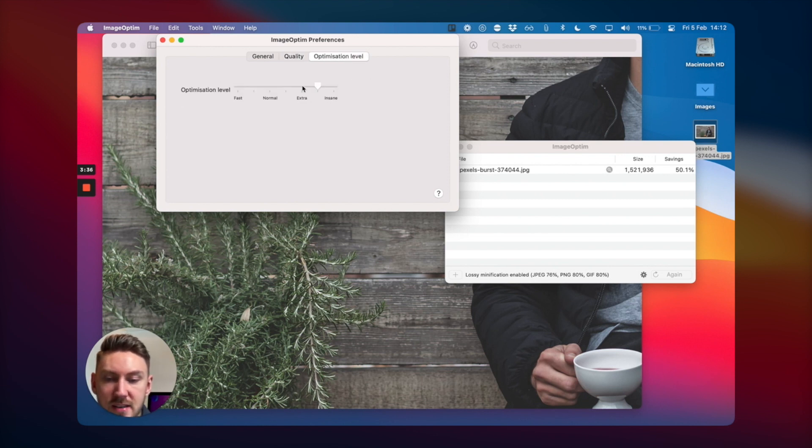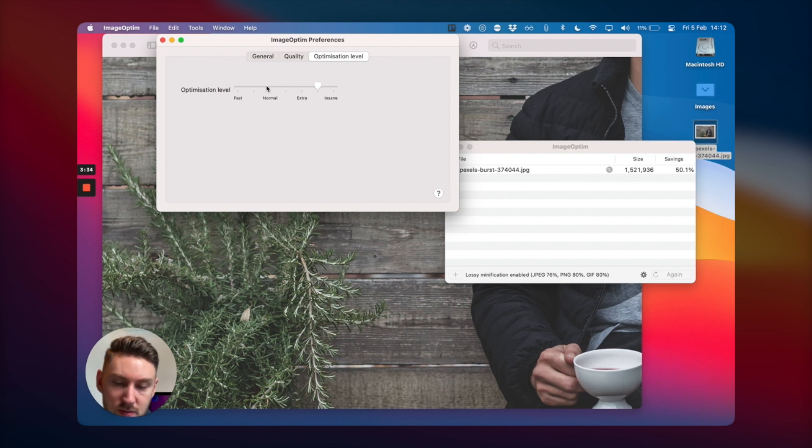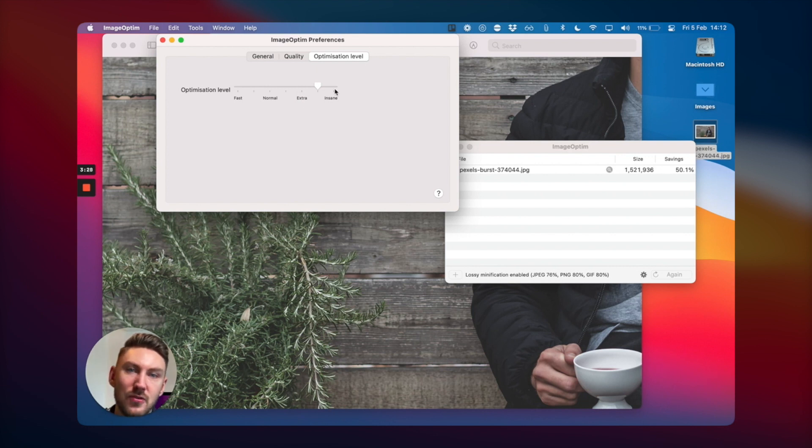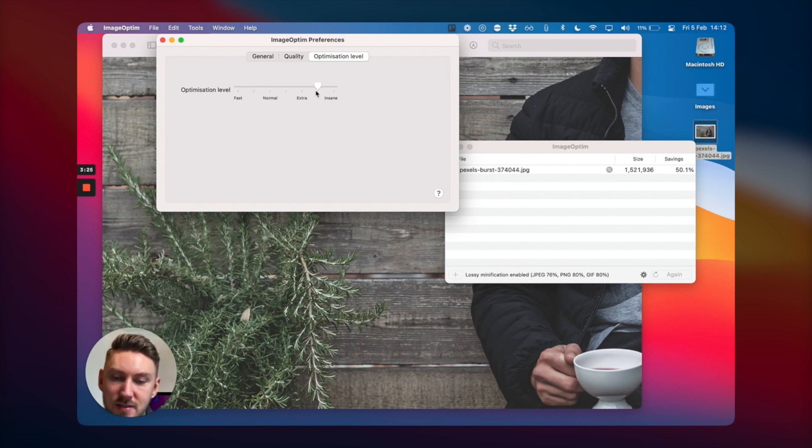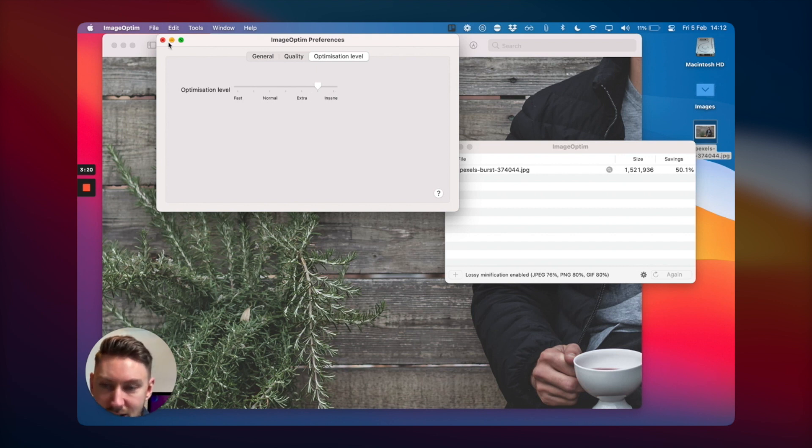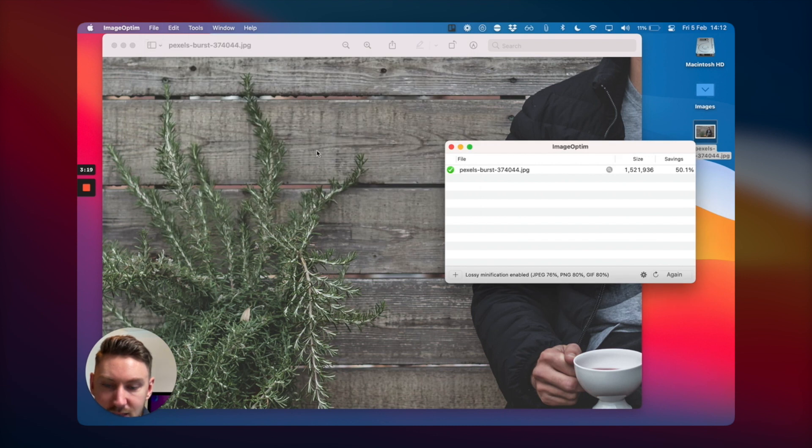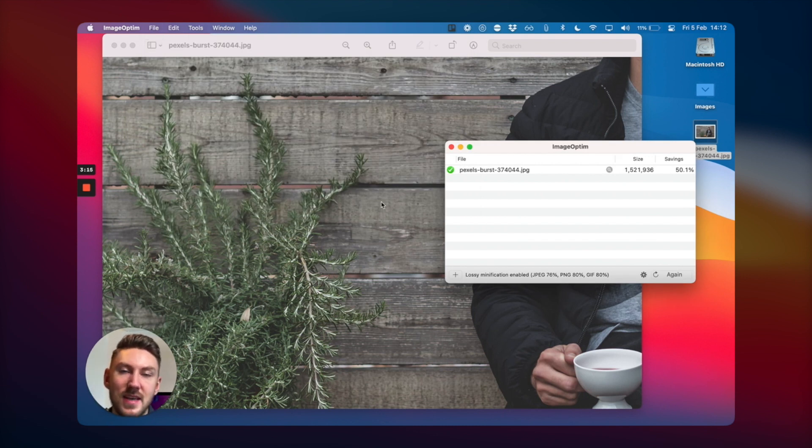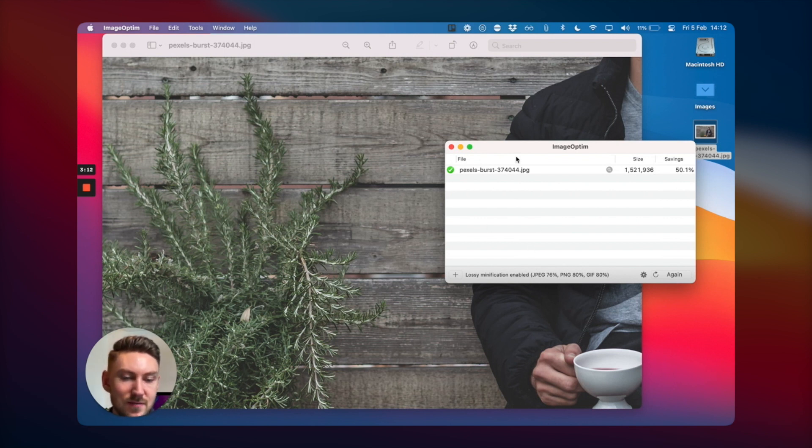And you can say how much optimized do you want it to be - normal, extra, insane? Because I'm looking for really snappy websites, I've set it to between extra and insane so that the images are very compressed. So I think that's a very useful tool, whether you're sending emails or uploading images to your website.